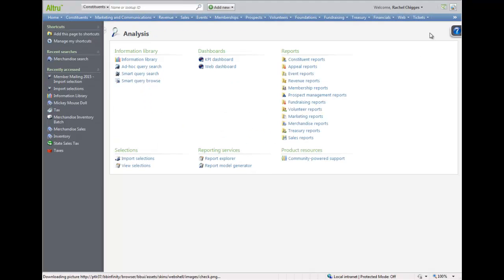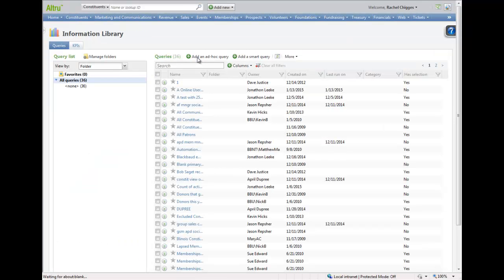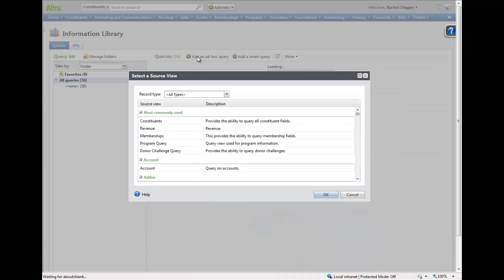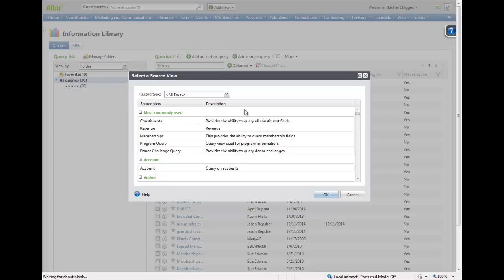And let's go into Query to pull this particular selection into a query. Click Add an Ad Hoc Query and select the same record type that you imported. In this example, we will select Constituents, since we're importing a group of constituents.